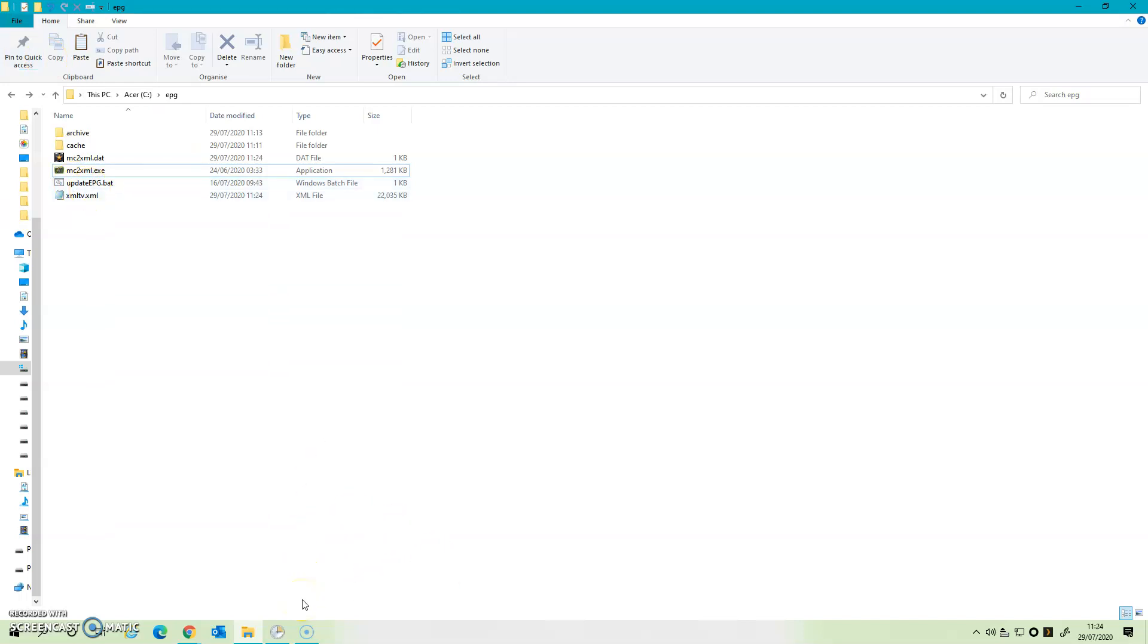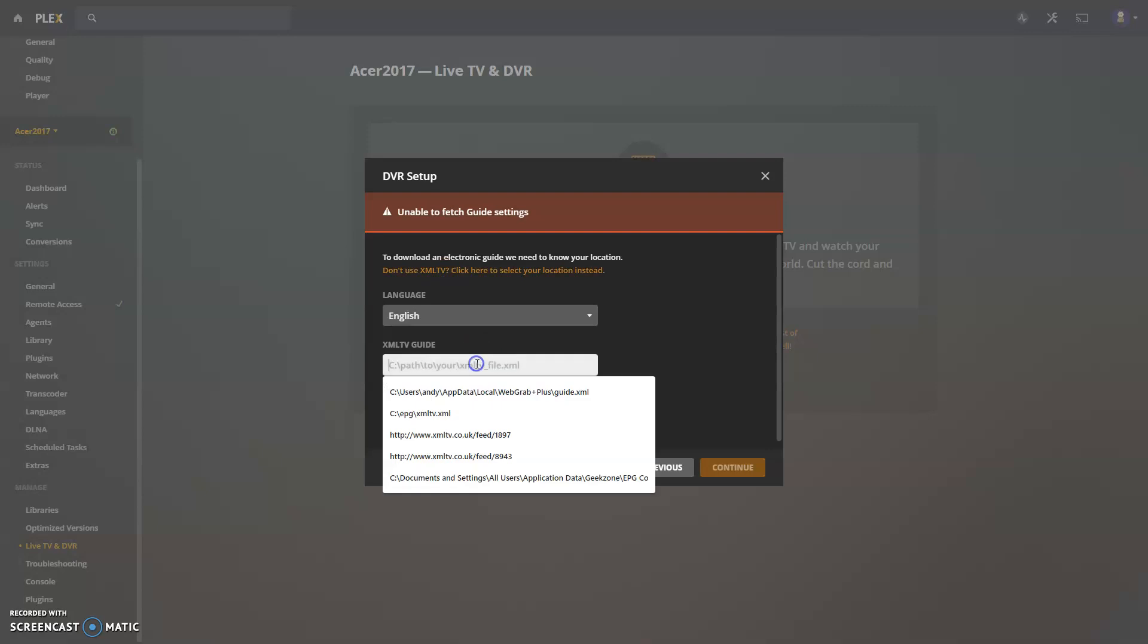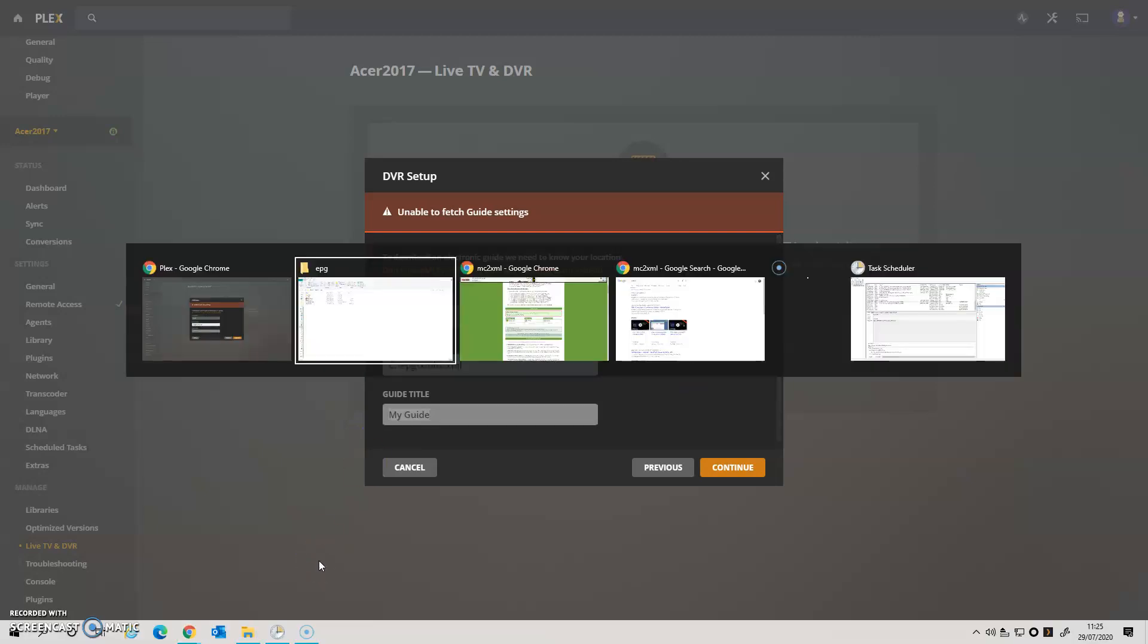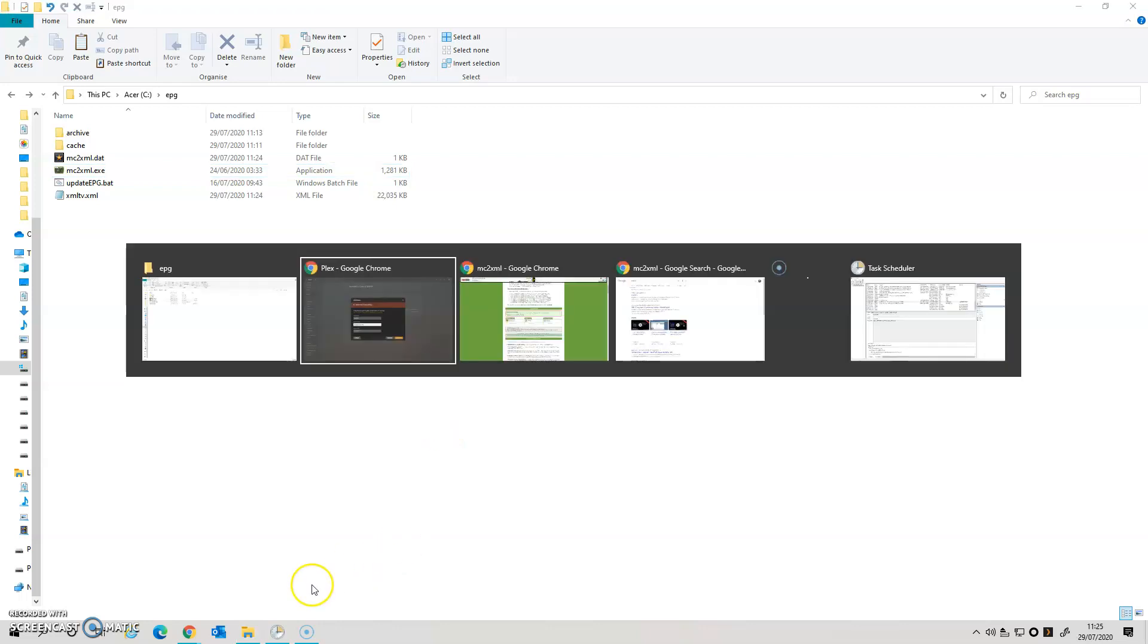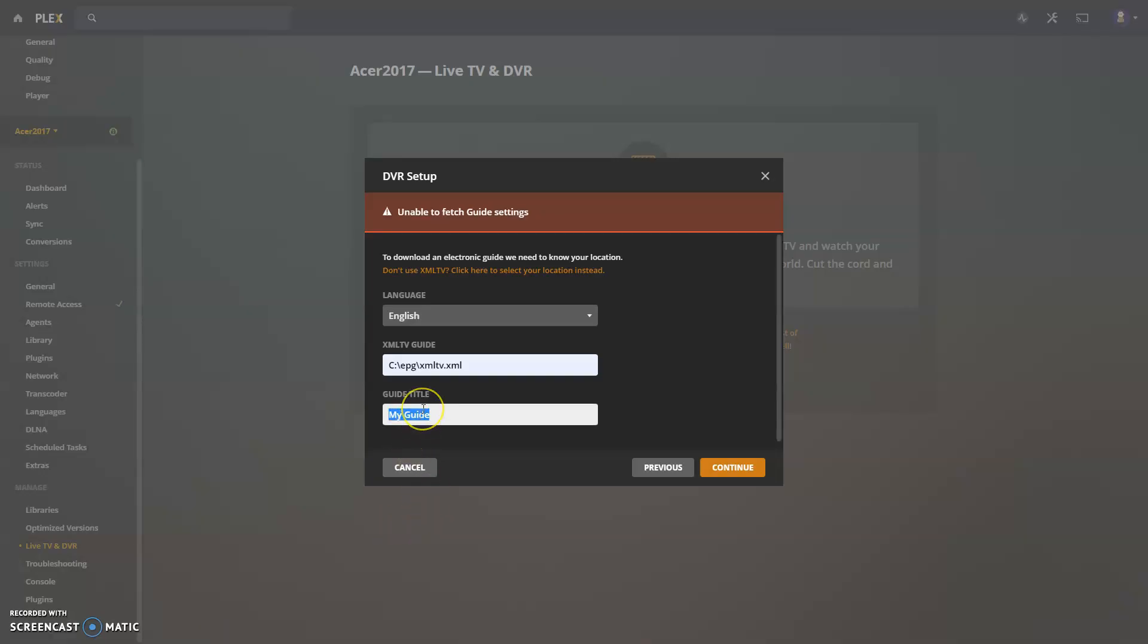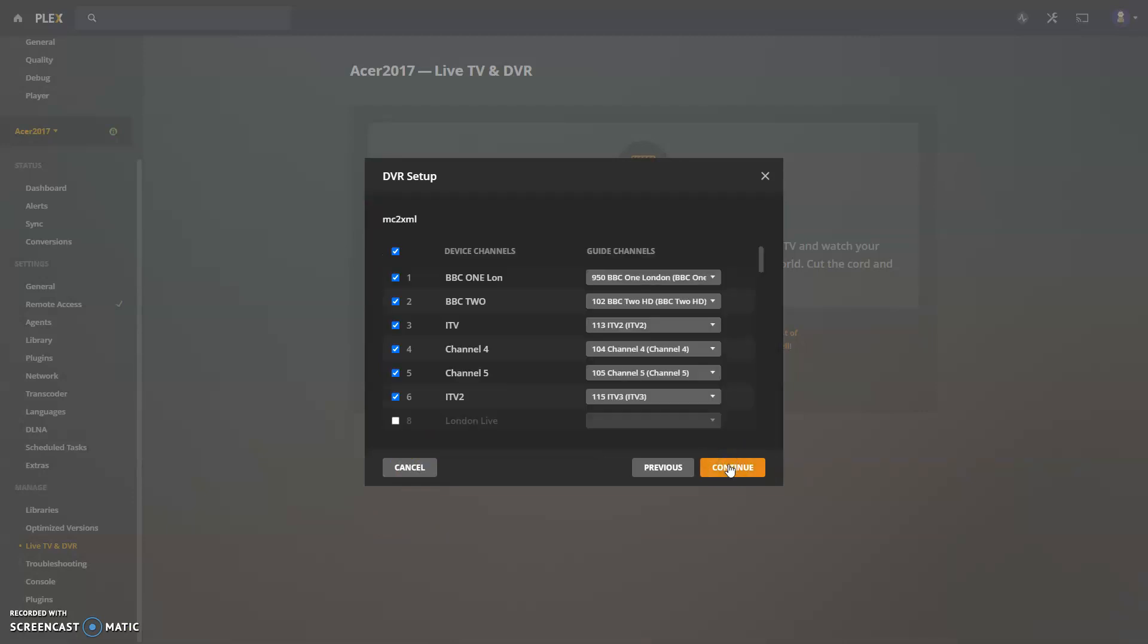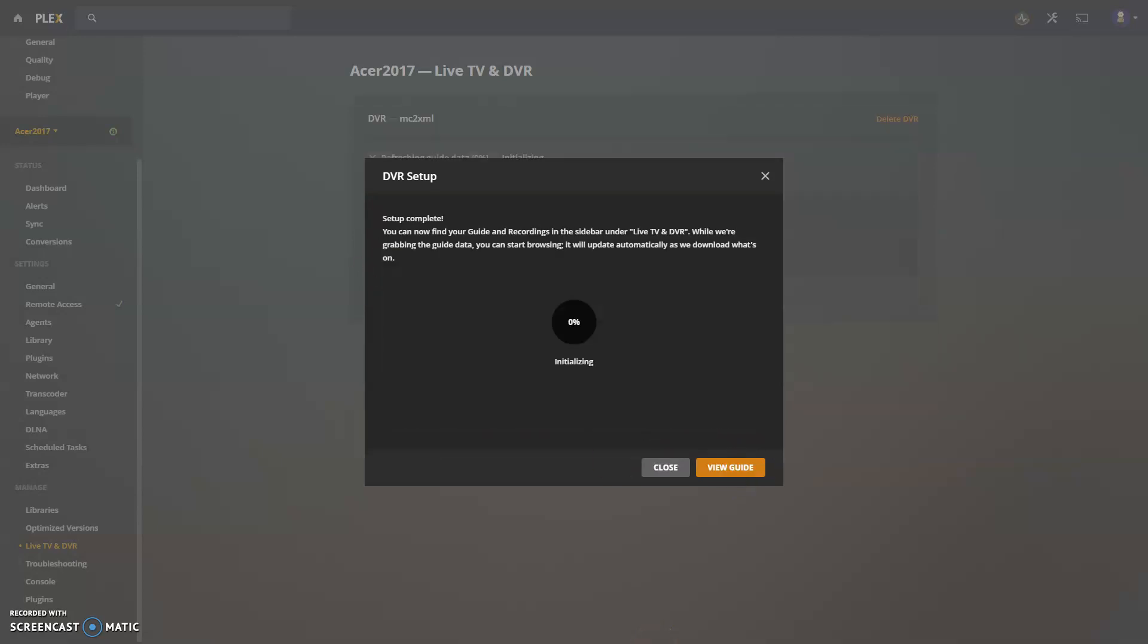Okay, so once we've got that file, we can go back to our Plex and we can say no, we're going to use an XML TV guide. The path to it is C:\EPG\XMLTV. You can give it a guide name if you wish. If I was going to give it anything, it would be effectively the title MC2XML. So if I do MC2XML, there we go, and Continue. You'll now see that it's mapping channels. If I continue, you'll now see that it is going to start to pull in a whole thousands of airings.